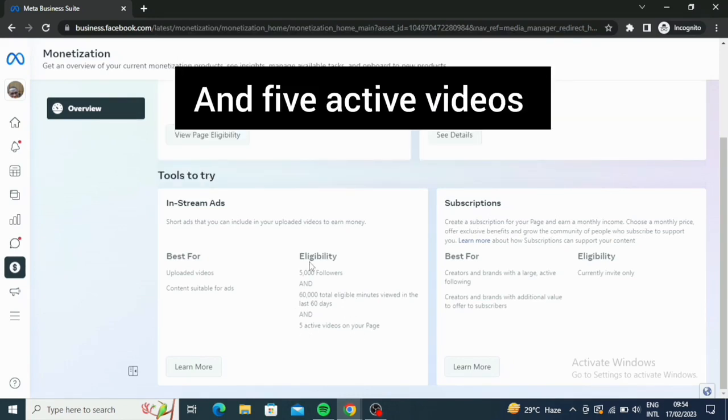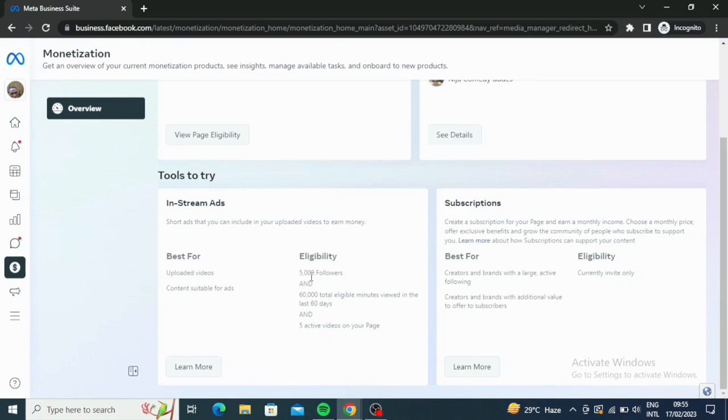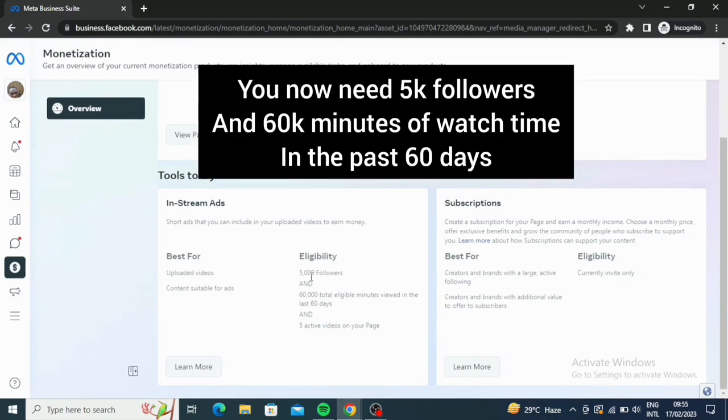Previously, you're supposed to have 10,000 followers and 600,000 minutes of views, or watch time on your page. But right now, Facebook has decided to split the followers into half. Now, it has split it in half. So which is now 5,000 followers. So you no longer need 10,000 followers. You need 5,000 followers and 60,000 total eligible minutes viewed in the last 60 days and five active videos.